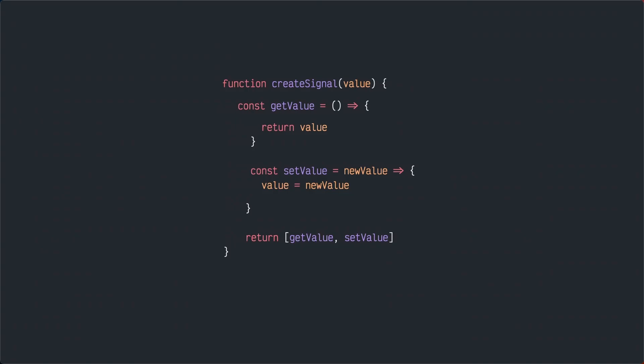For the signals to work within the observer pattern there are a few adjustments needed. At its core definition, a signal has two methods: one to get the value and another one to set the value.